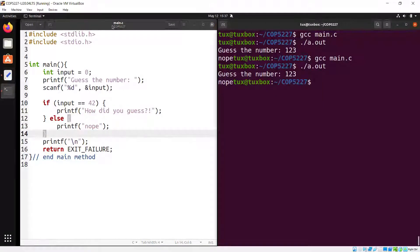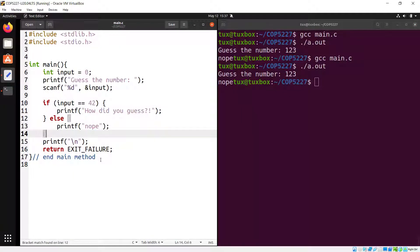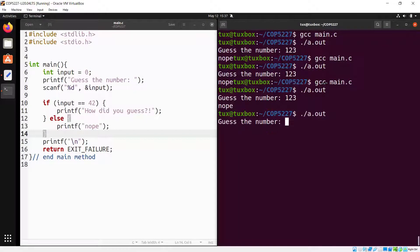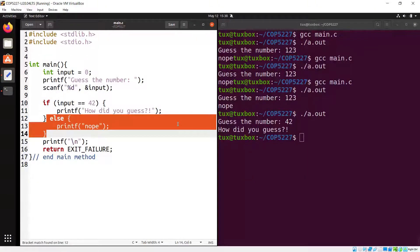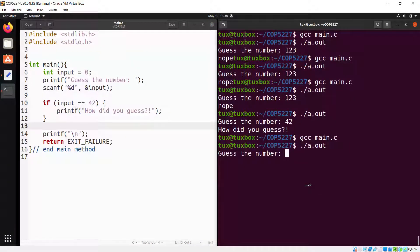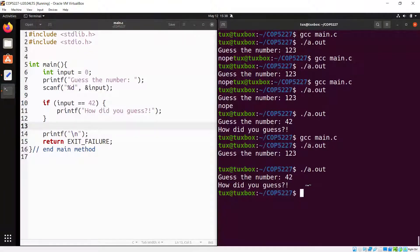The else is optional — you could remove it and have a program that only displays 'How did you guess?' when you're right, and displays nothing otherwise. Save, compile, run: entering 123 shows nothing; entering 42 shows 'How did you guess?' This is all very familiar and similar to what you've seen in other languages.